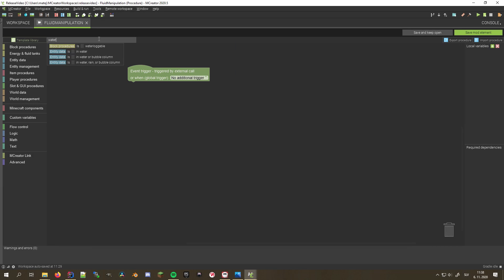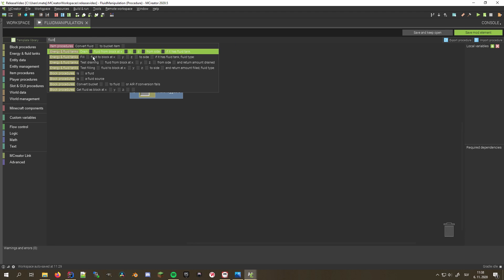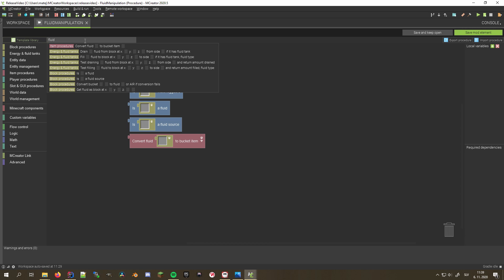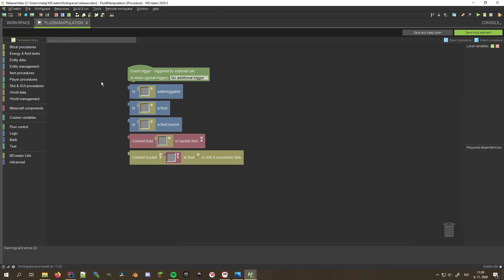Multiple new procedure blocks for fluid manipulations have been added, including blocks that check whether a block is waterloggable, fluid or a fluid source. You can also convert buckets to blocks of the fluid they contain and vice versa.